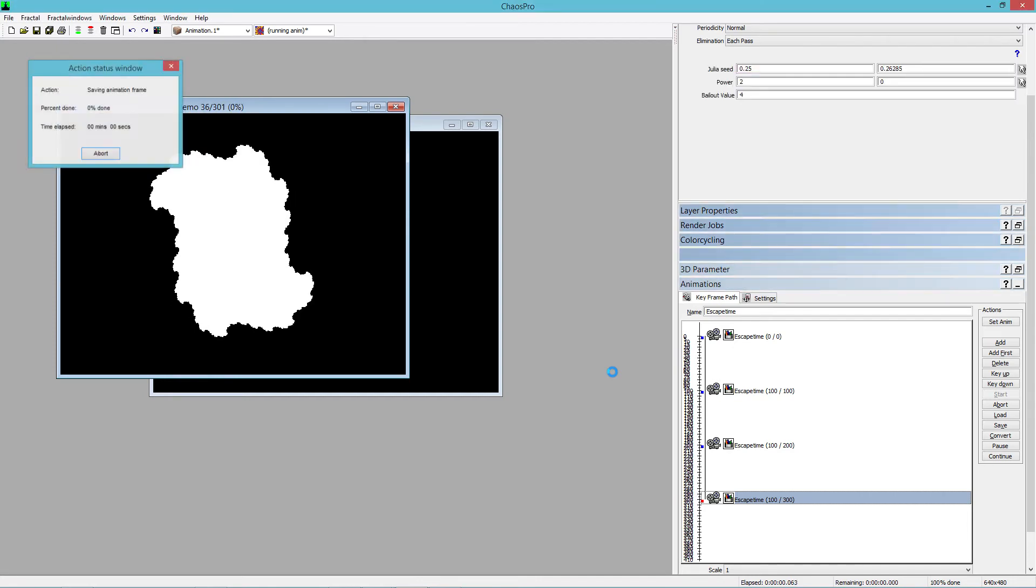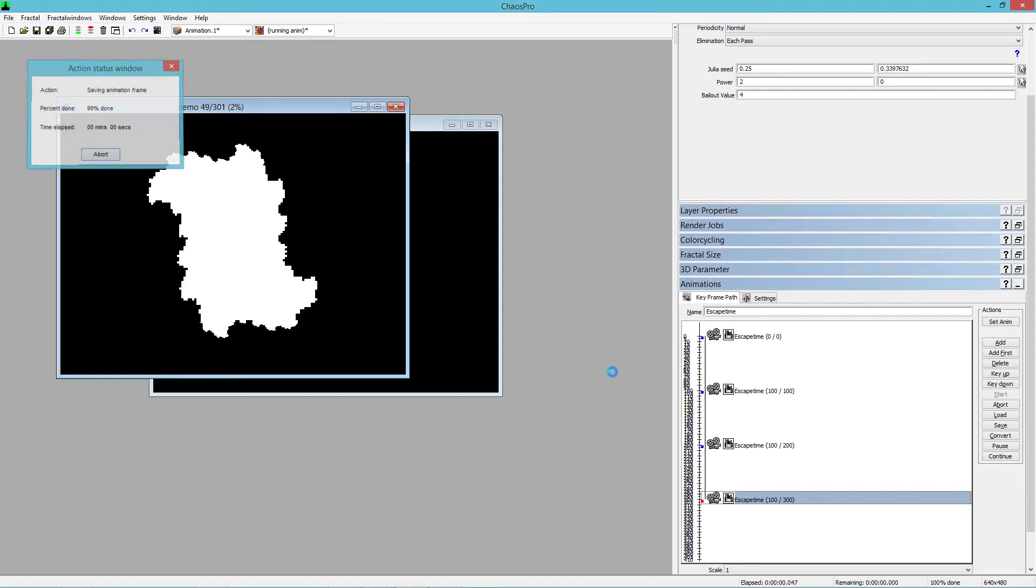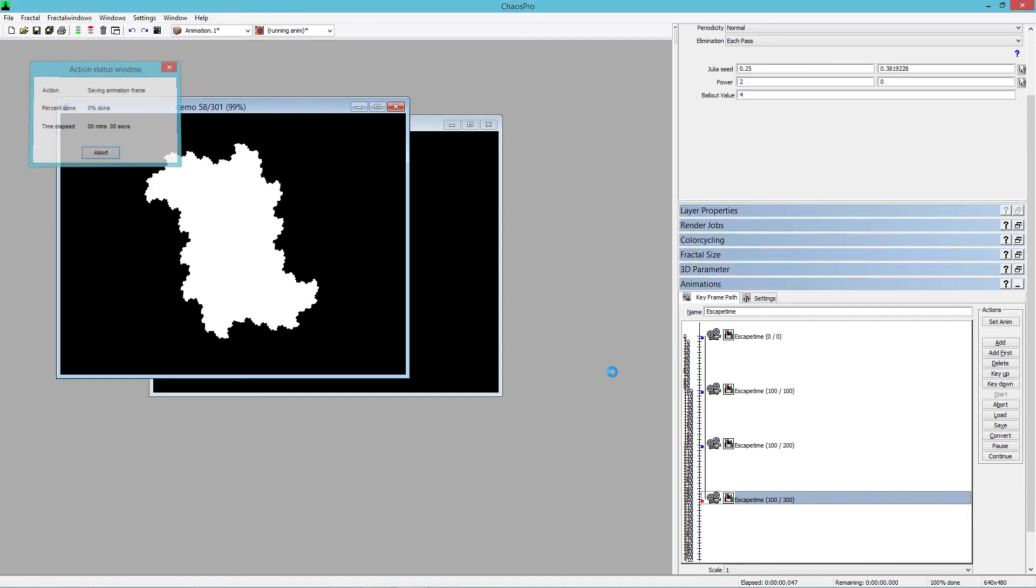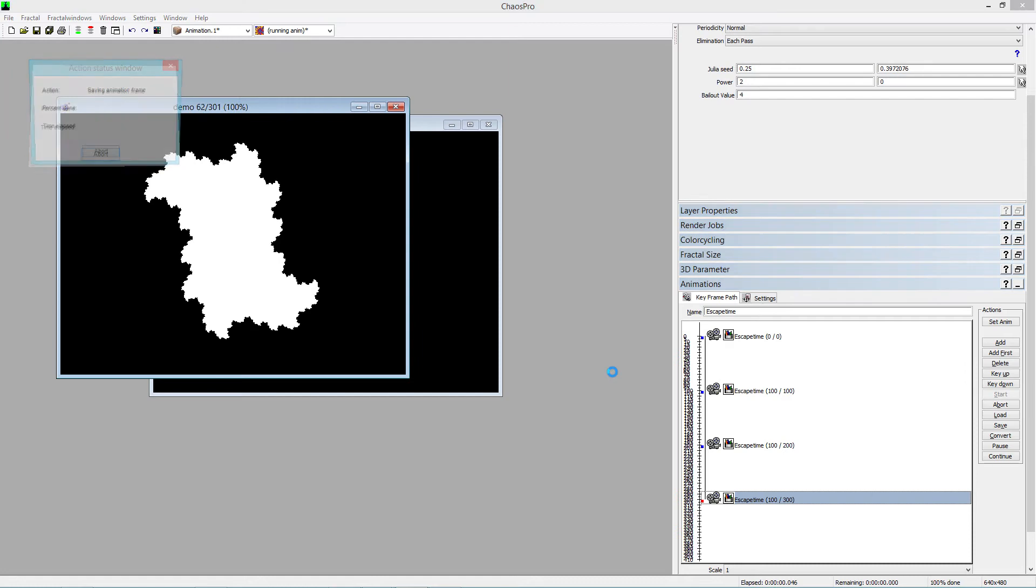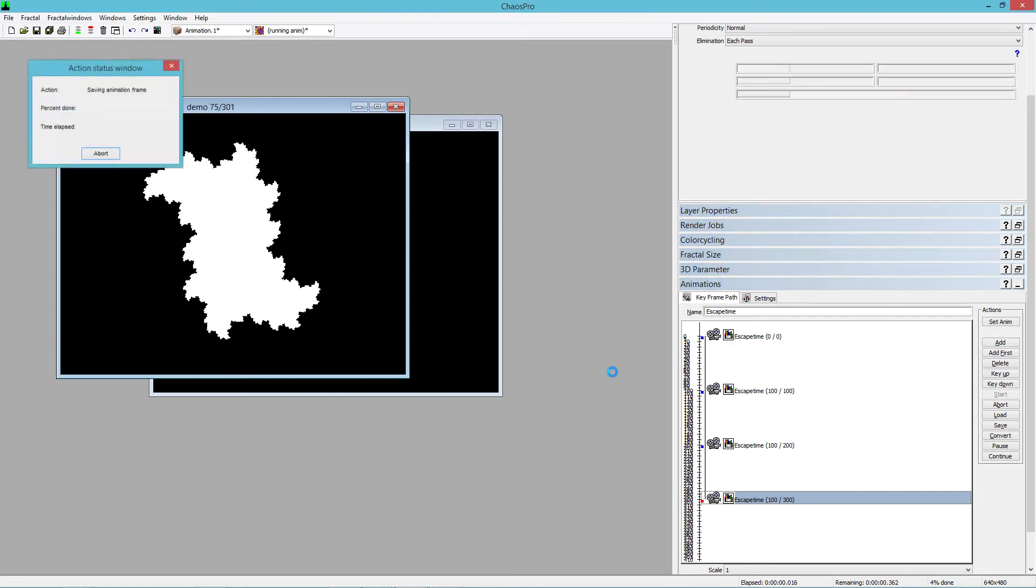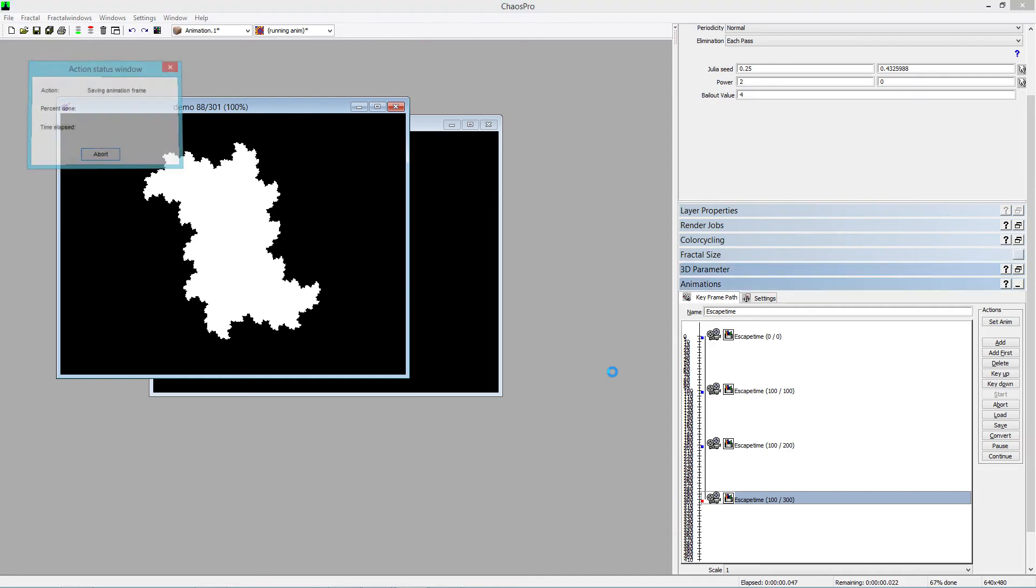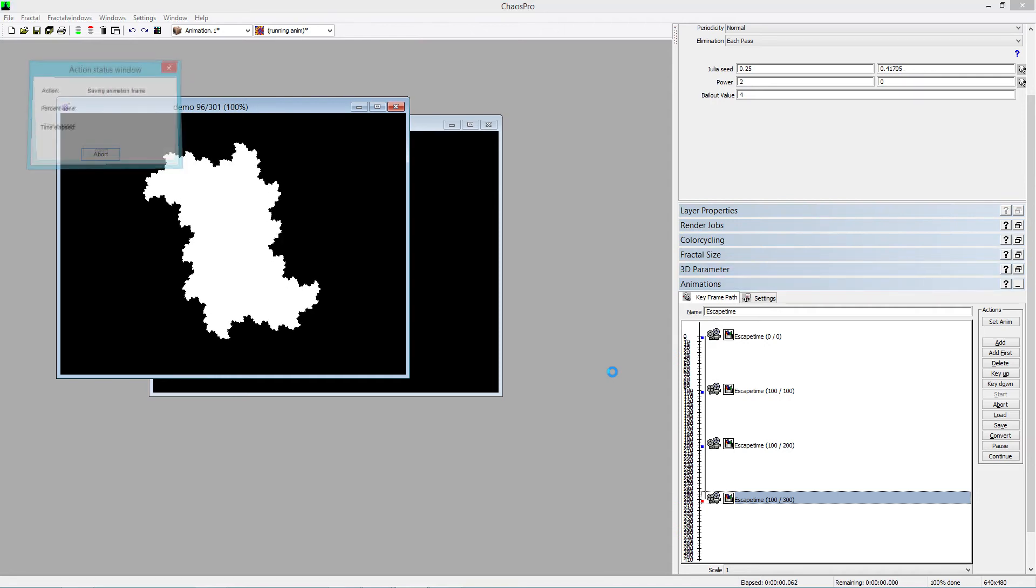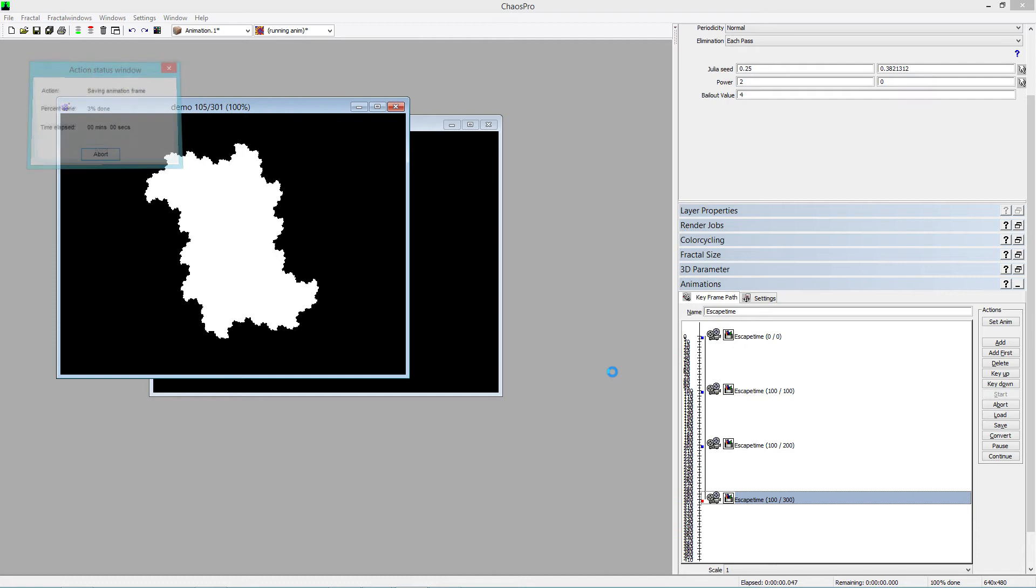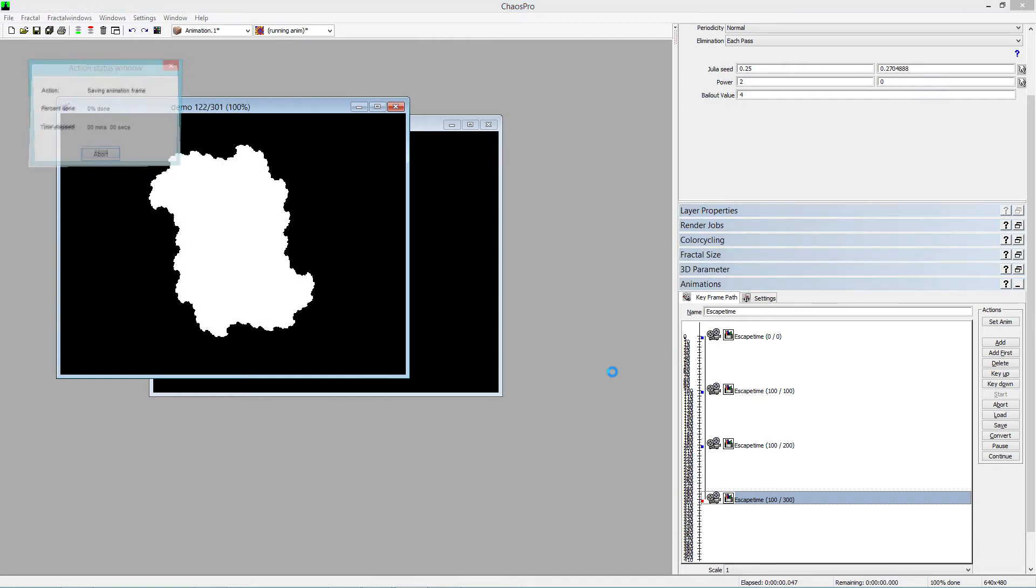So each one of these is a two dimensional image made of pixels. And our next step is to take each pixel and extend it into the third dimension and turn it into a voxel, a volume element instead of a picture element and stack them all together and make a three dimensional object.